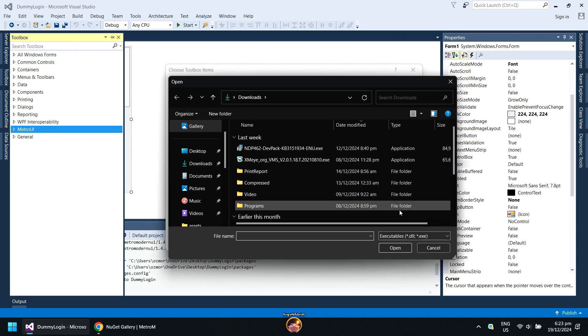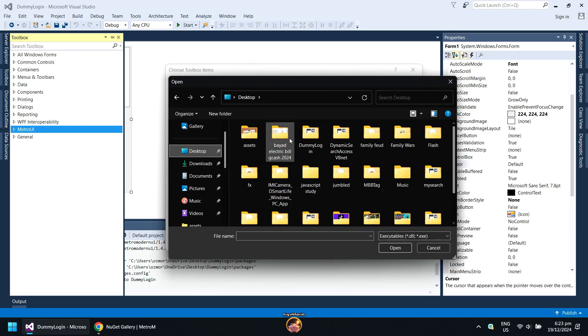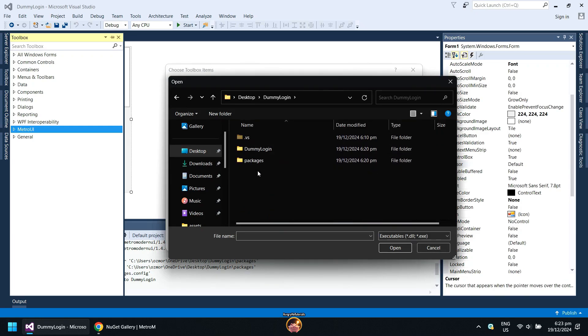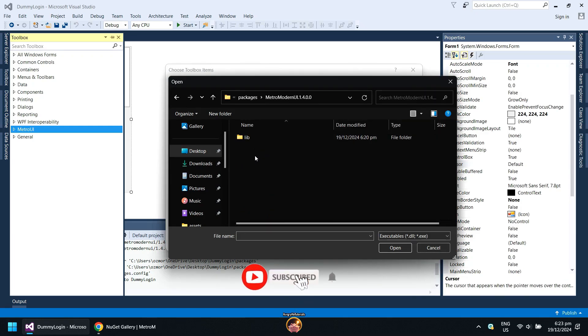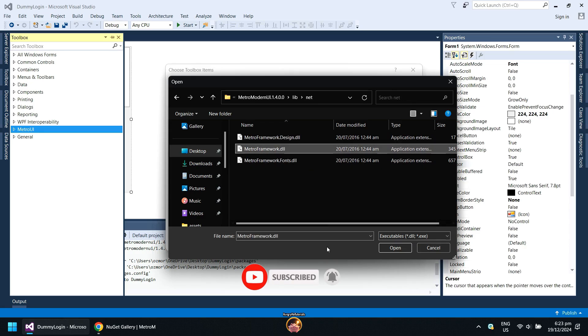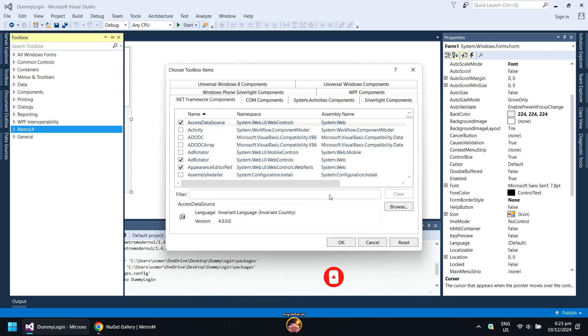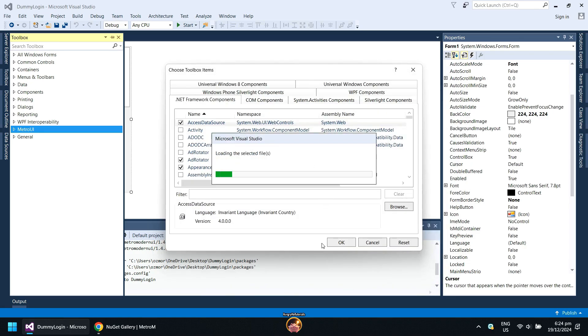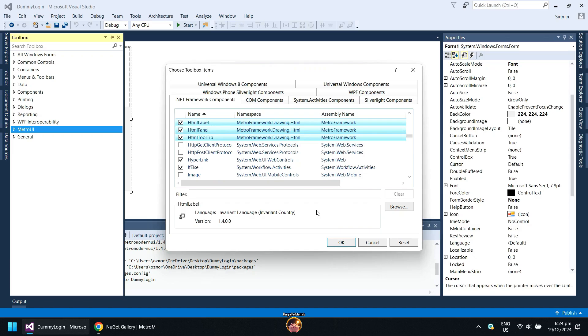Go to the Metro UI Packages folder. Click the MetroFramework.dll file and press Open. Wait for the loading the selected files to finish. When done, you will see the newly added MetroFramework controls. Click OK to proceed.